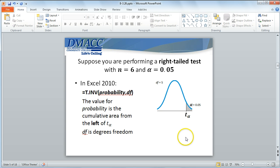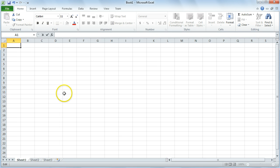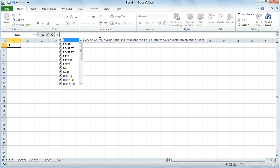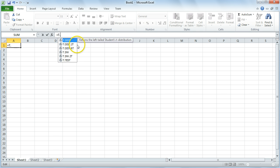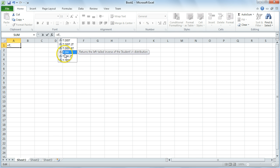Now we could use Excel. The function we can use is T.INV. If you bring up Microsoft Excel and type that into the function line, you can see all the functions involving the T distribution. The first ones are related to finding probabilities, and then the INV ones are the inverse functions. That's where we find, for a given probability or area, what the critical value is. T.INV returns the left-tailed inverse of the Student's T distribution, and importantly, any probability you plug in has to be the cumulative area from the left of the critical value.